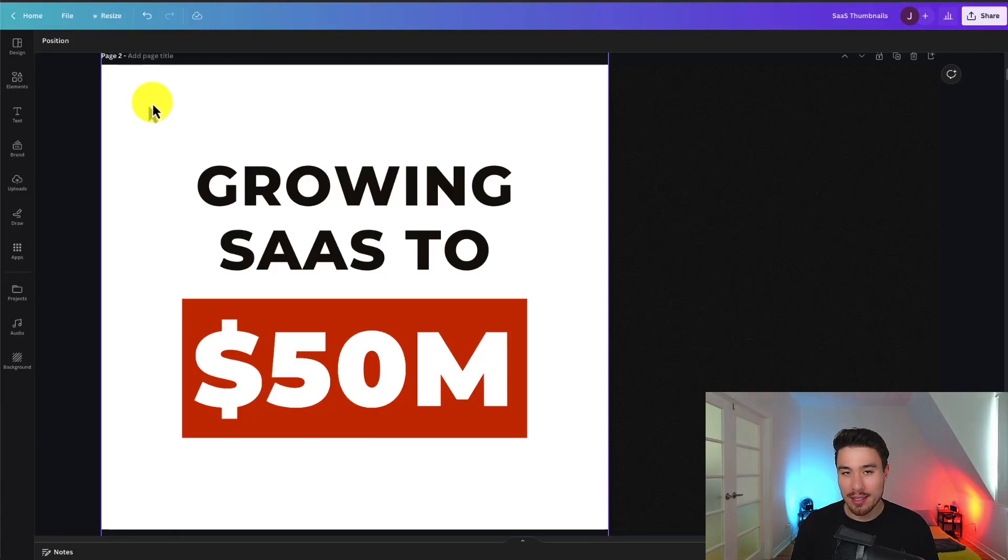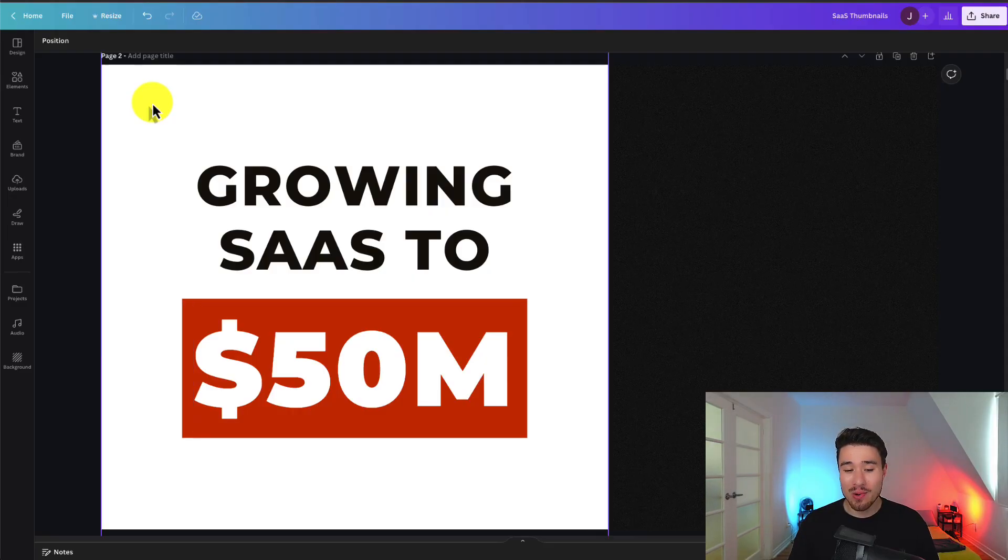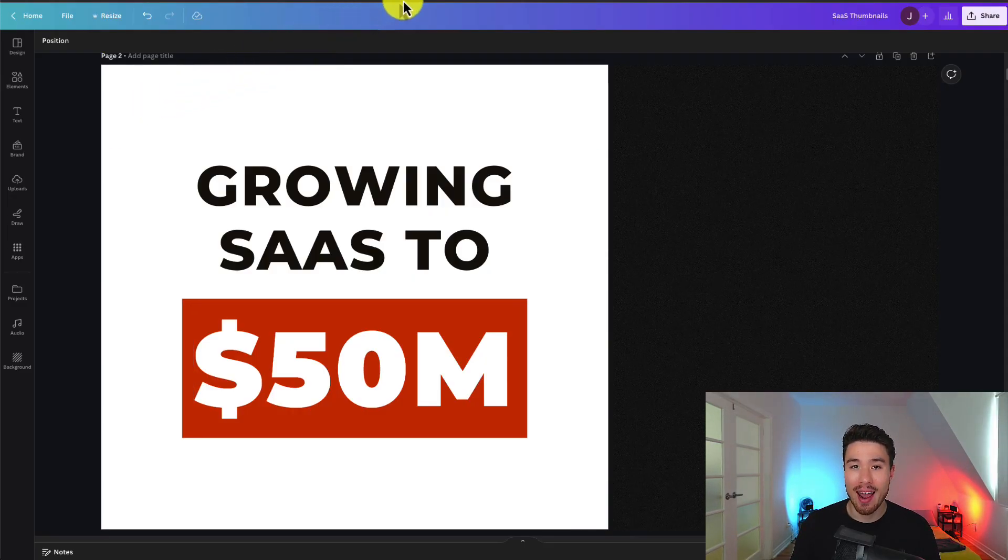Let's talk about this amazing story and how Tim has been buying and growing SaaS companies and has now grown to $50 million in ARR.